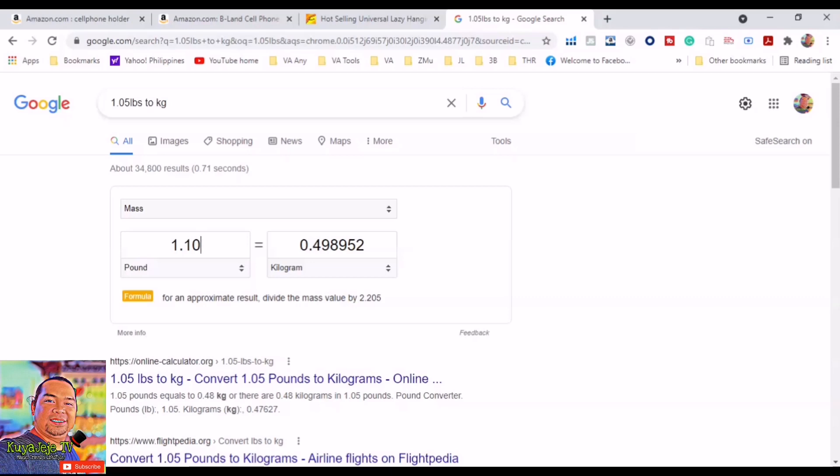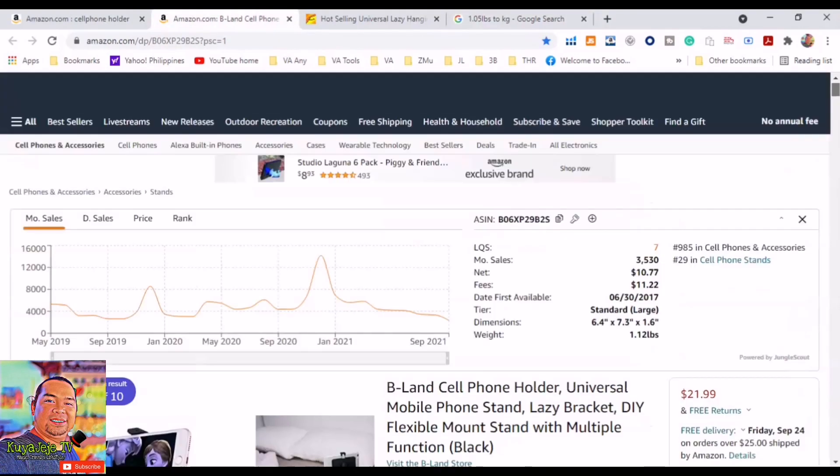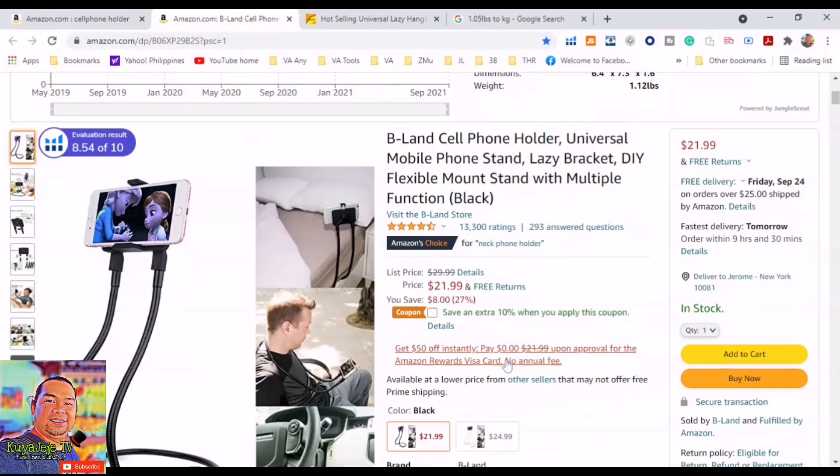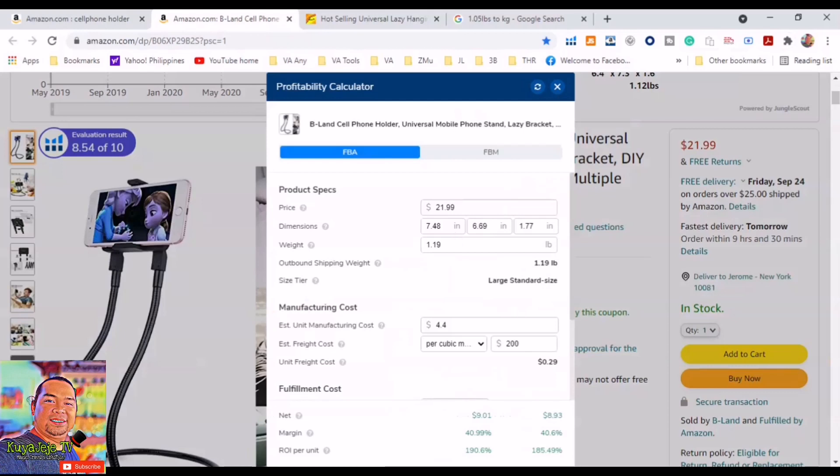Now we are ready to calculate the fees for this product, so we will go to the product itself. Go back to this one, this is our product. Click the Helium 10 Chrome extension and then click the profitability calculator. So you will see this report.